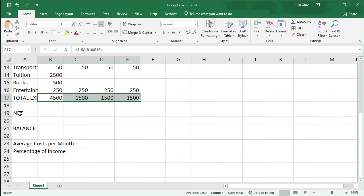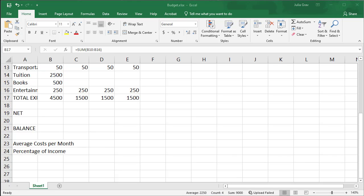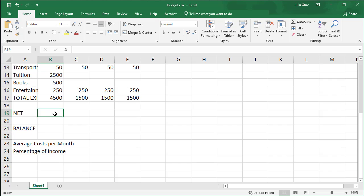The net calculation here is essentially the same as in accounting, the expenses minus the income. Because we're paying a lot more in expenses in the first month, the net is going to change after the second.